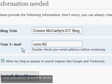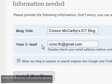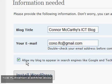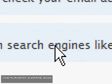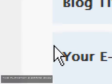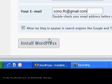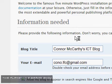And then my email, which you can email me at if you want. And then you can allow your blog to appear in search engines like Google and Technorati. That's how you spell it, Technorati. And you click install WordPress.